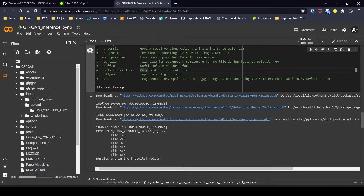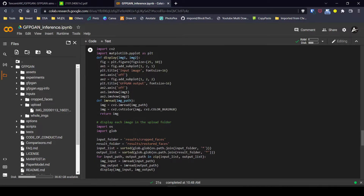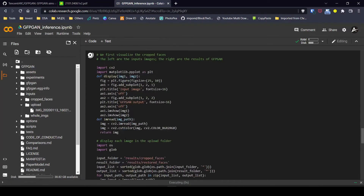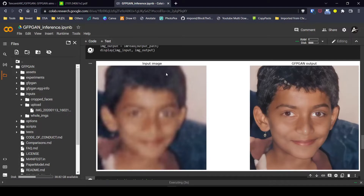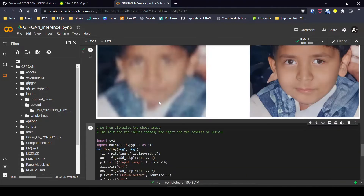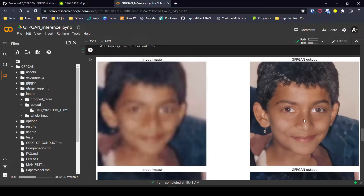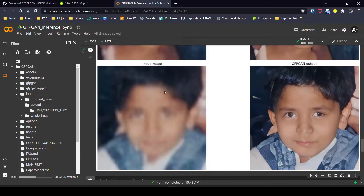We can see it is processing our image and the results are saved in the results folder. Using the comparison script provided by the authors, we can see it detected two faces in our image. Looking at the before and after, there is a day and night difference between them — that's the power of GFPGAN. Even the second face was very blurry and now it is clear. Remember, since there is some prediction involved, the output cannot be said to be 100% accurate.